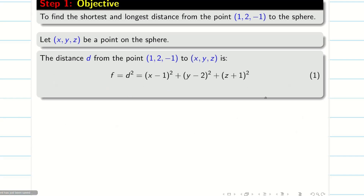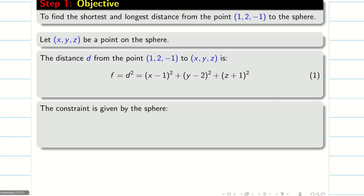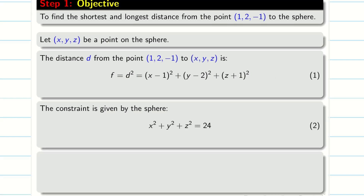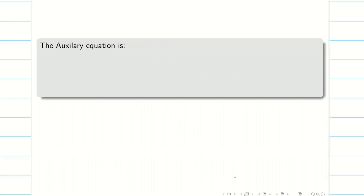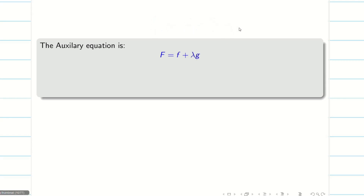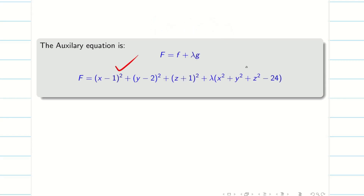So my function f is d² = (x−1)² + (y−2)² + (z+1)². The sphere equation is given and I'll take it as equation 2. From this I write g as x² + y² + z² − 24. Now we write the auxiliary equation: by the Lagrangian multiplier method, capital F = f + λg, and we know our f and g.